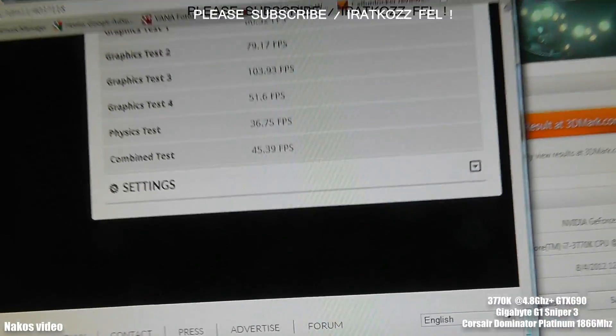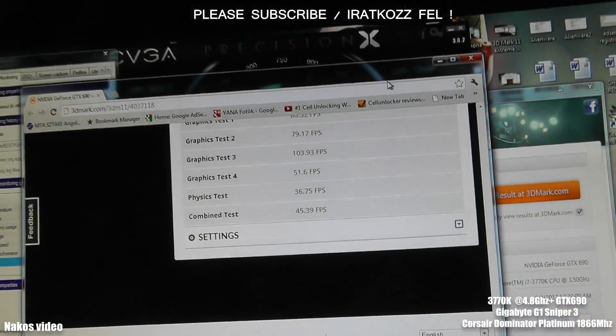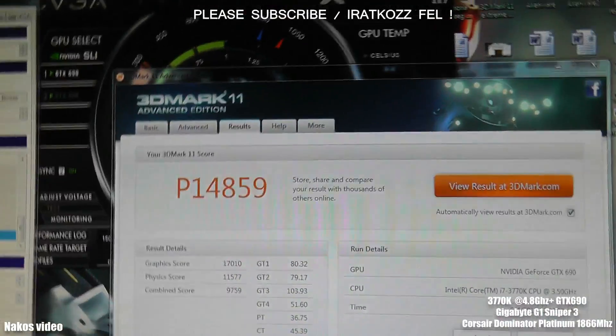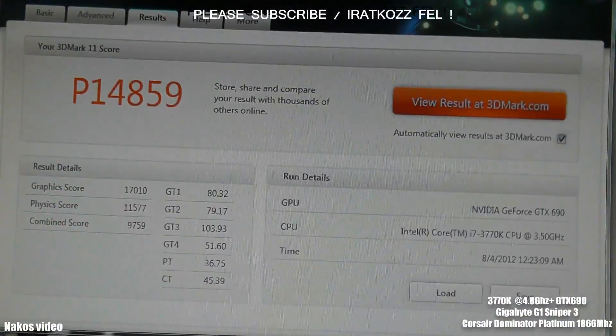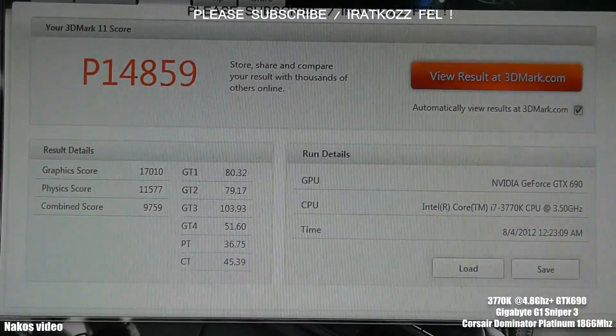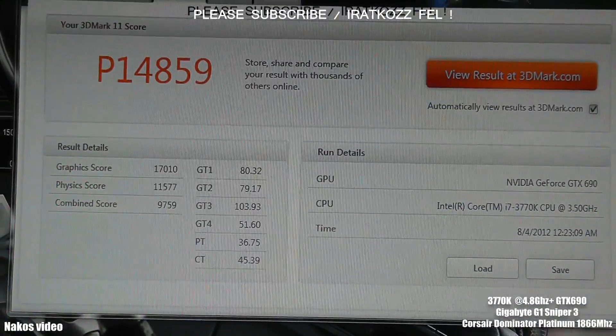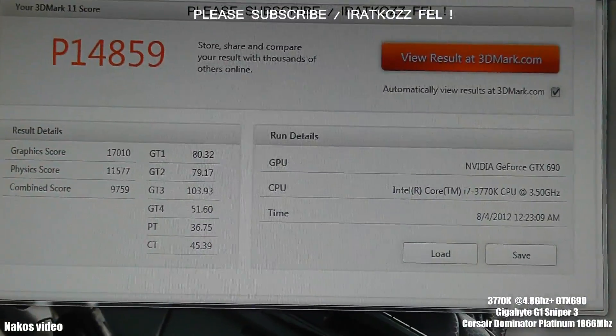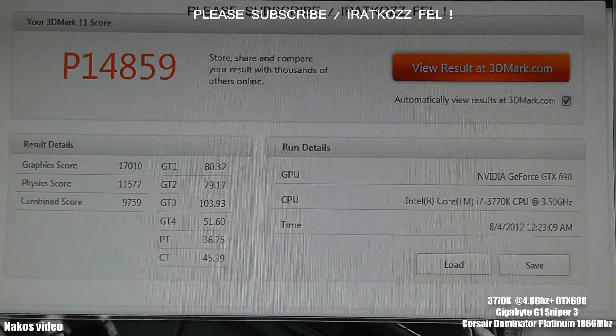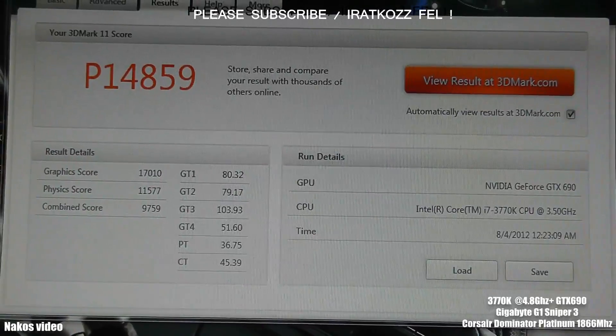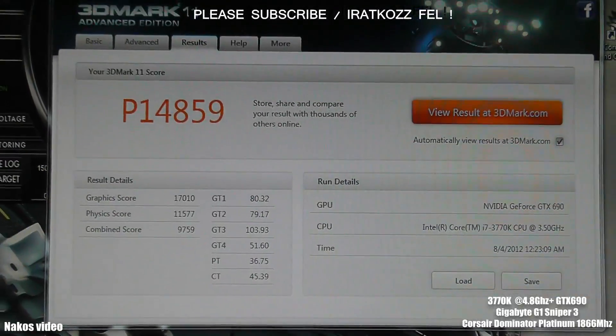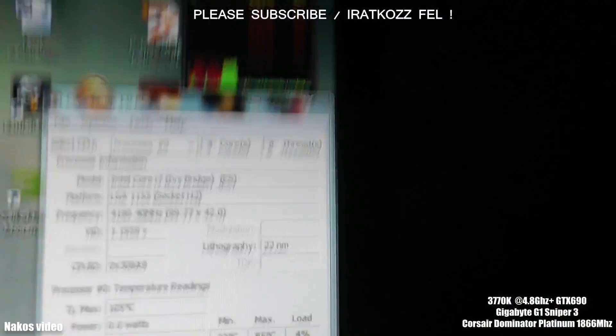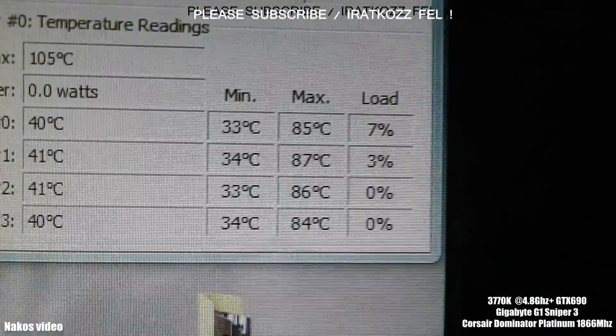But no question, this GPU or graphics card, the GTX 690, is really a beast one. So again, the performance score is 14,859.